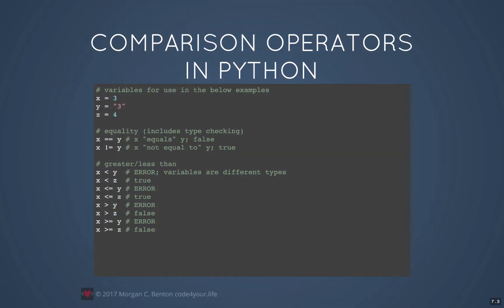In Python, the double equal sign is again used for equality comparison, and it does type checking. So if x and y are of different types, like string and integer, then you will get a false value if you try to see if they're equal. Also note that if they are different — for example, one is a string and one is an integer — if you try to use less than, less than or equals, greater than, or greater than or equals comparison operators, you're going to get an error indicating that the variables are of incomparable types.